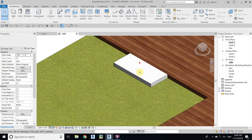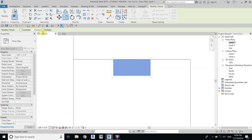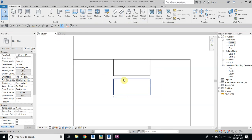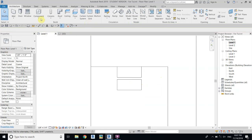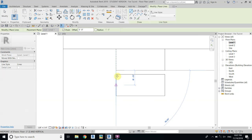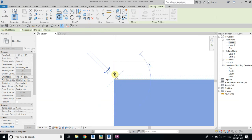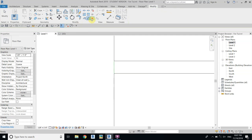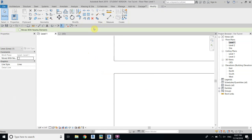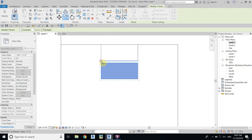So we got this. Now we will copy it — go back to Level One, select, Copy, check Multiple. First we will just copy one because we want to give some measurements. We will use a model line and draw a line at 2 inches, then select this floor and move it there. Delete the model line since we just used it for reference.